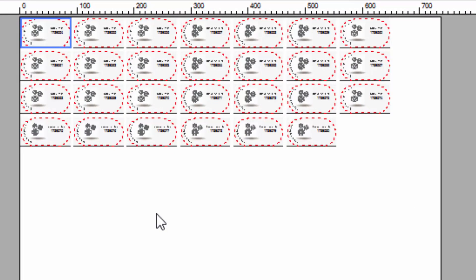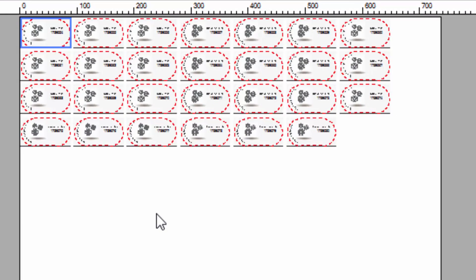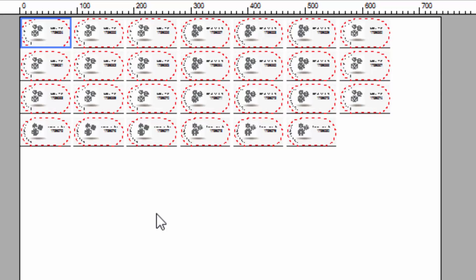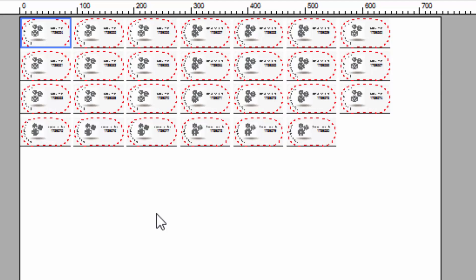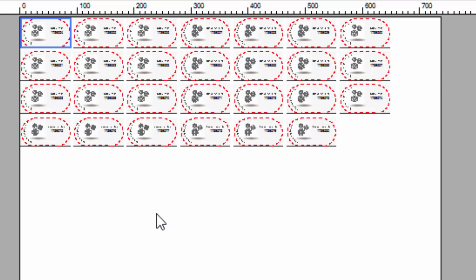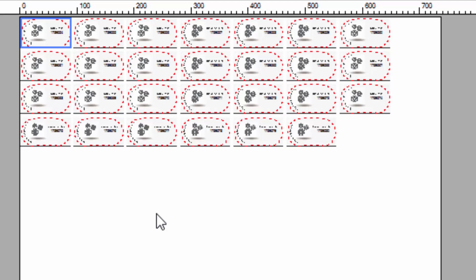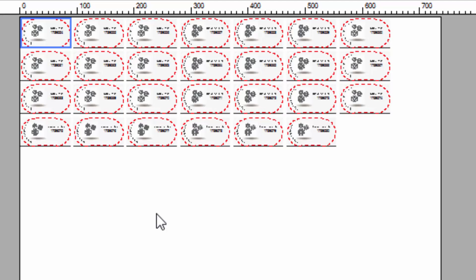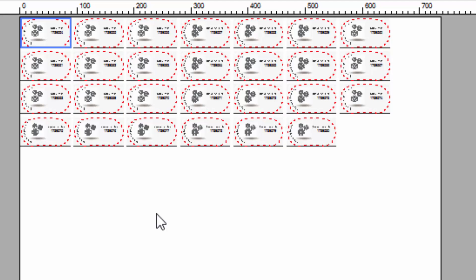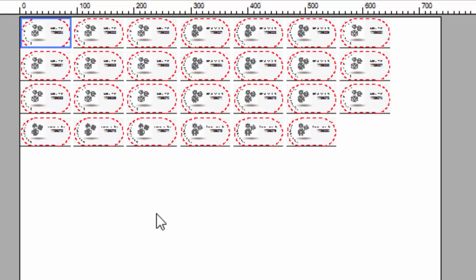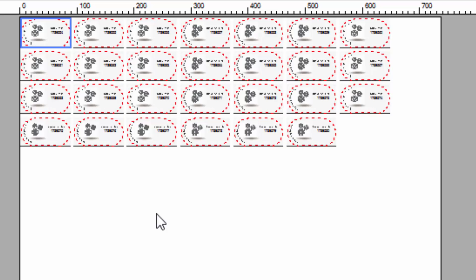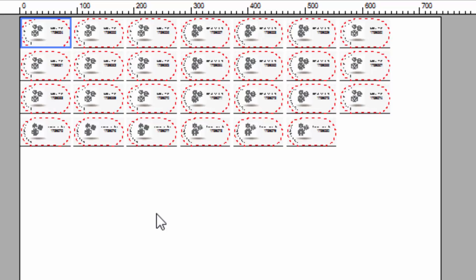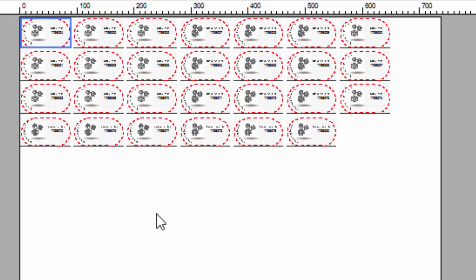I hope that this tutorial has shown just how easy it is to create variable data files in CorelDRAW. And if your customer provides you with a spreadsheet of data, all that is left for you to do is to rename the column headings and create spot colors in CorelDRAW with corresponding names. Thank you for watching.